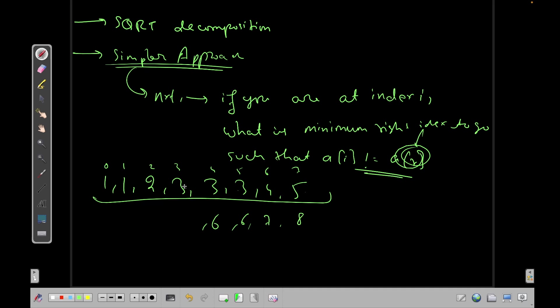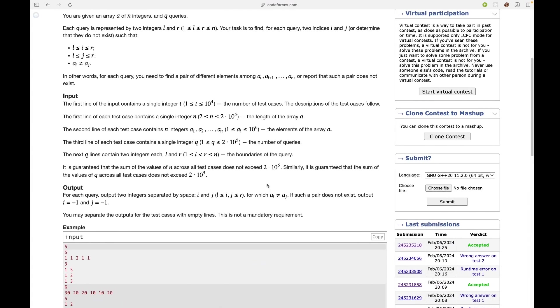So in this case also I can go to 6. In this case I need to simply go to i plus 1 which is equal to 3. In this case I will go to 2 and here also I will go to 2. Now if I'm given an L and R then I can simply query it using this array.